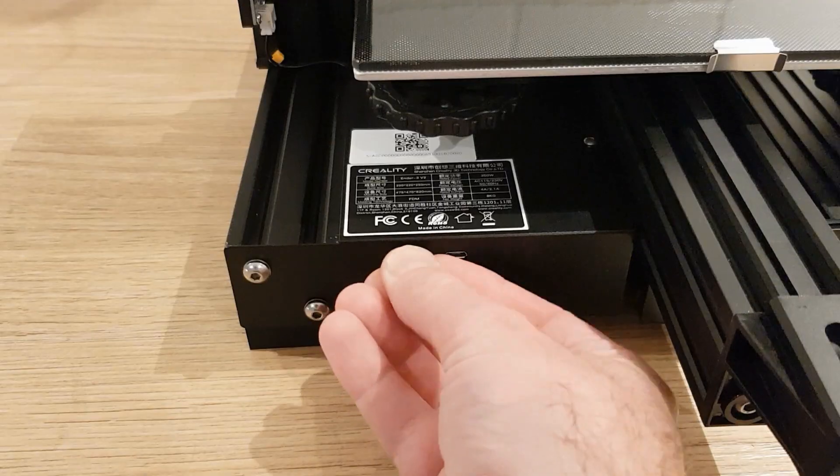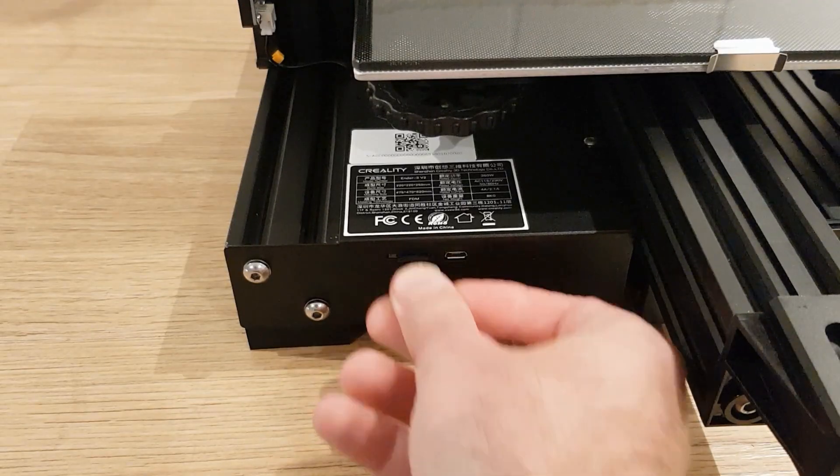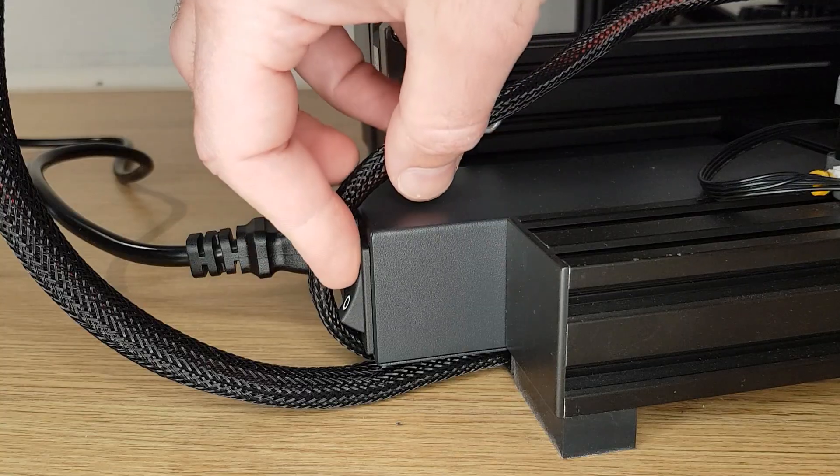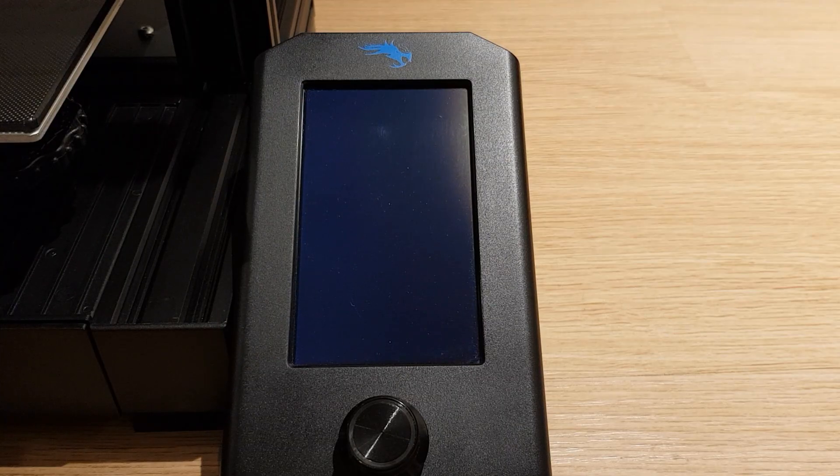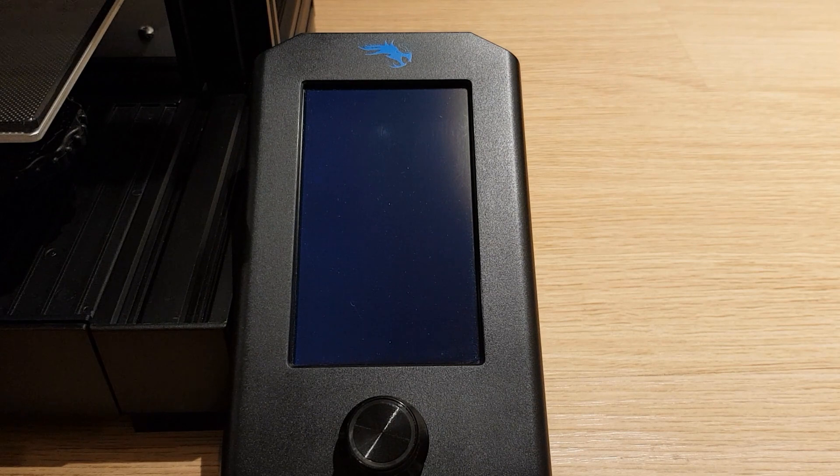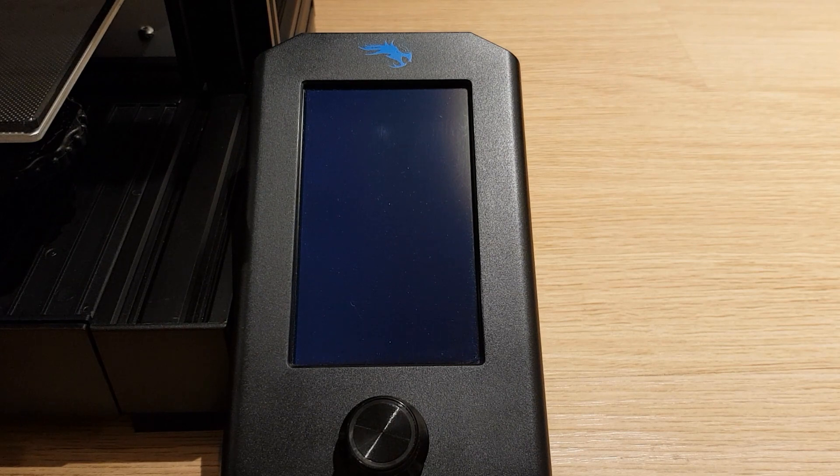With the printer turned off insert the card and turn it on. The screen will take a short while to turn on but when it does the new firmware will be installed.